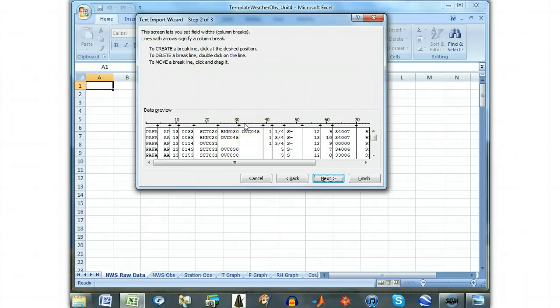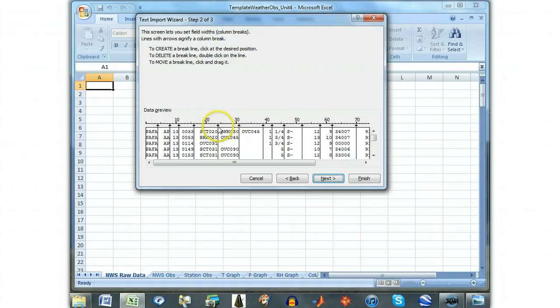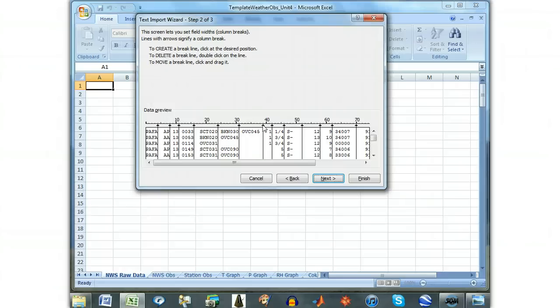There should be three sky condition columns. If these are not all separated automatically, you will have to insert breaks, which should be placed at 24, 31, and 38. If there is already one at 39, as there is here, or at 40, that is okay also.